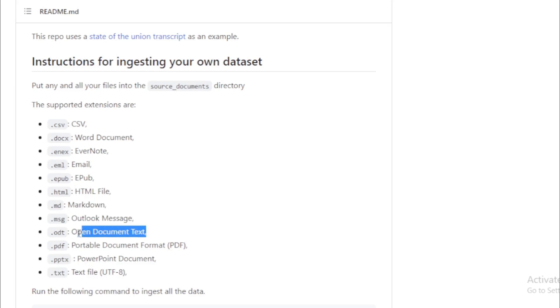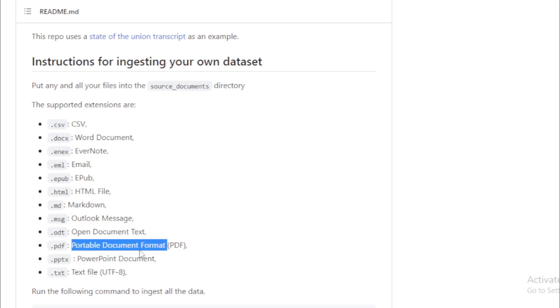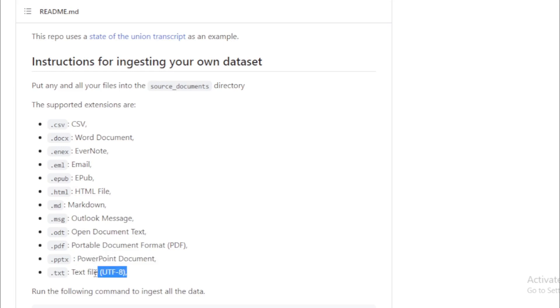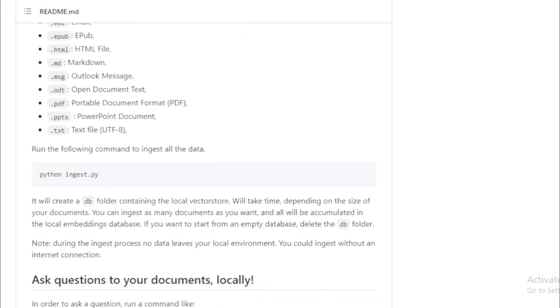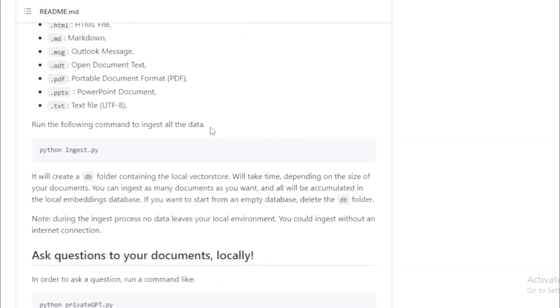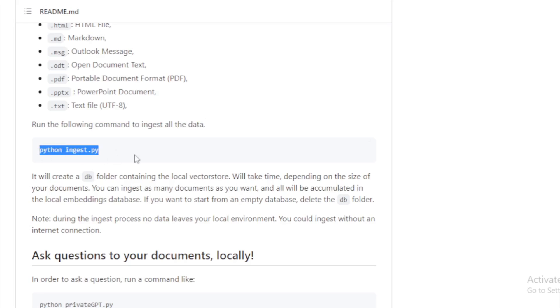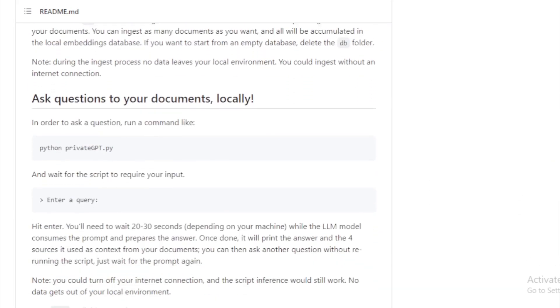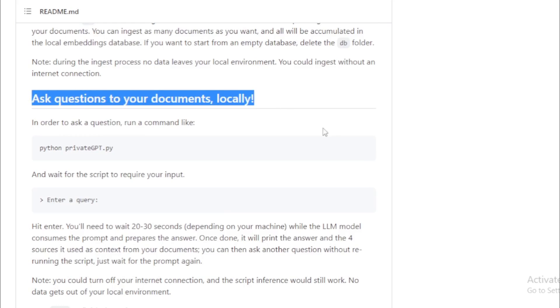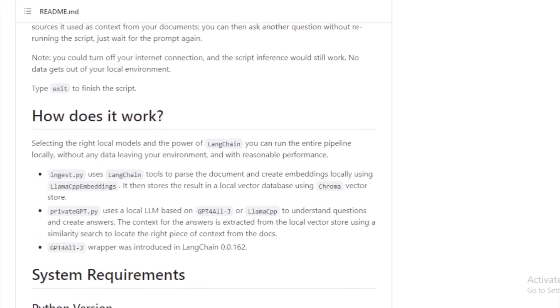Outlook message, Open document text, Portable document format PDF, PowerPoint document, Text file UTF-8. Run the following command to ingest all the data. Ask questions to your documents locally using this command. Read how do it work.